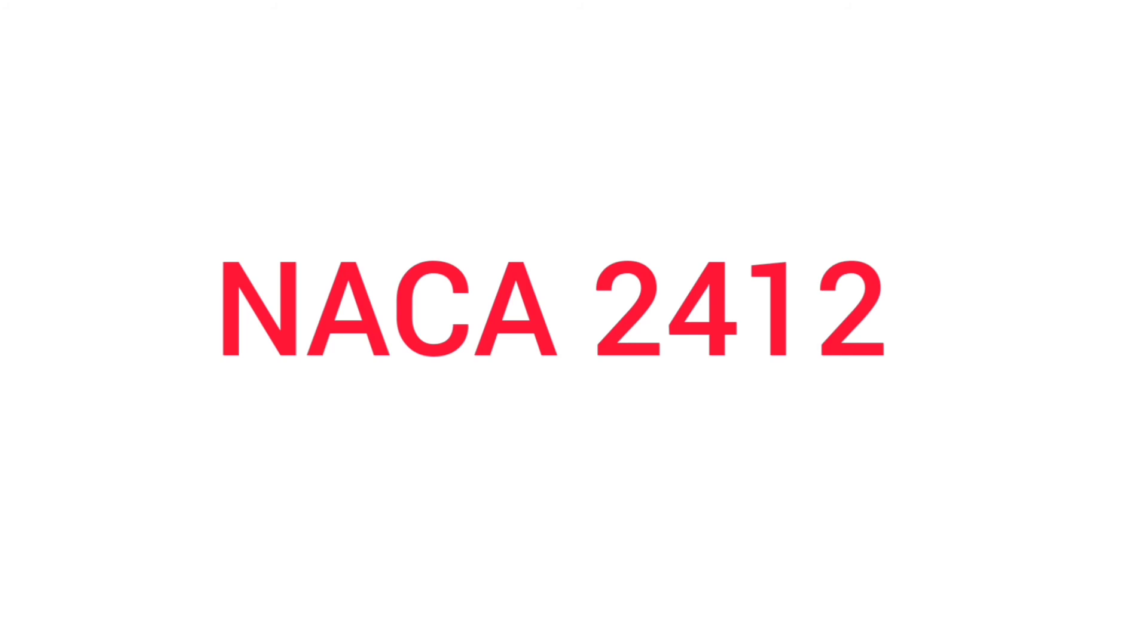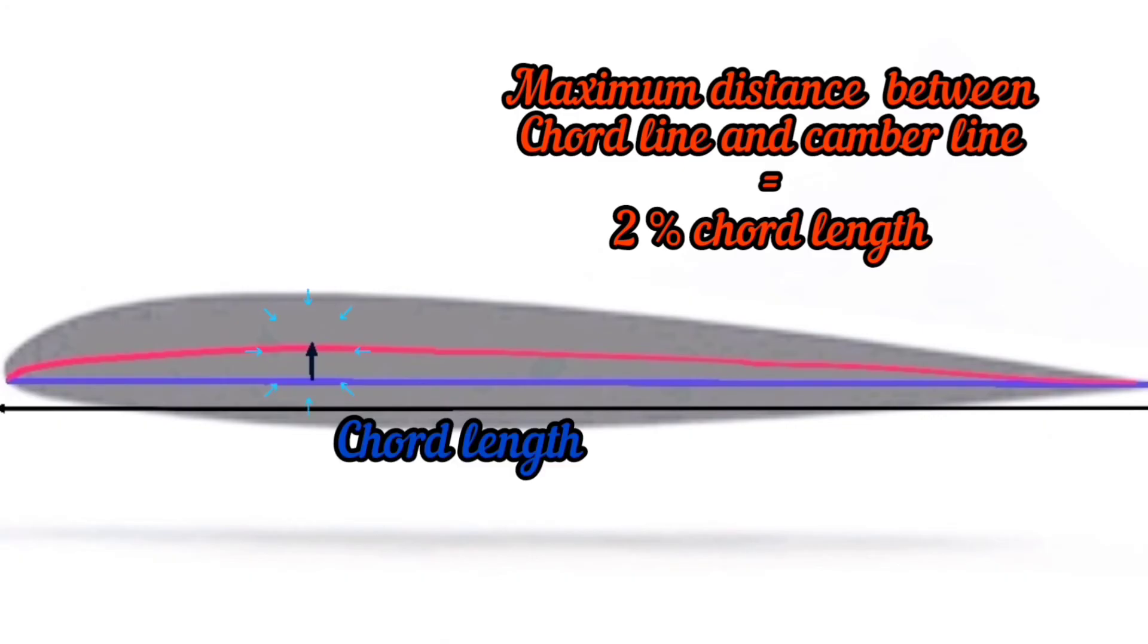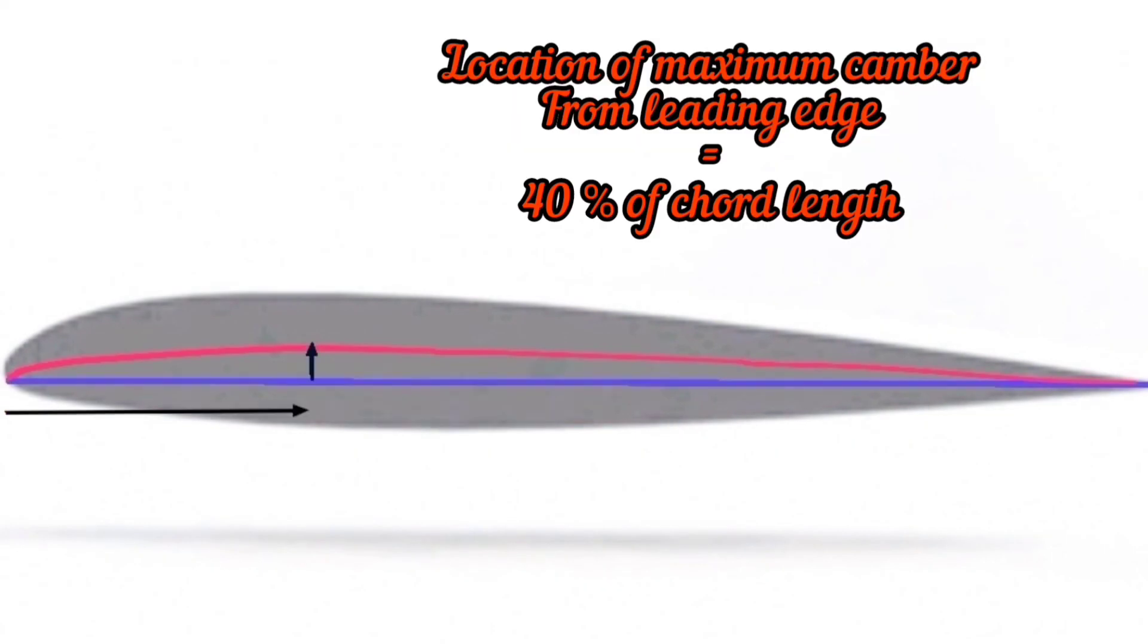The first digit, 2, indicates that the aerofoil has a camber of 2 percent. This means the maximum distance between chord line and camber line is 2 percent of its chord length. The second digit, 4, indicates the location or position of that camber—that is, 40 percent of chord length from the leading edge. The third and fourth digits indicate the thickness of the aerofoil.